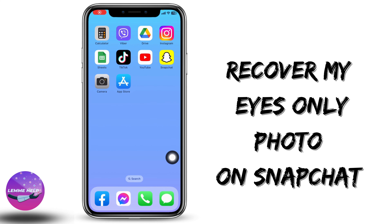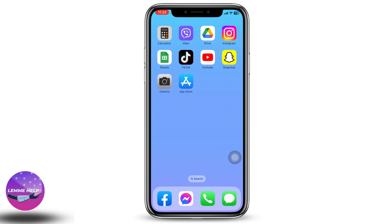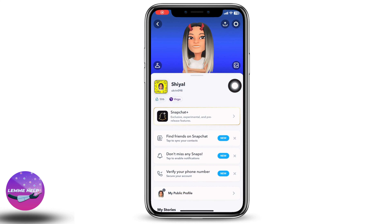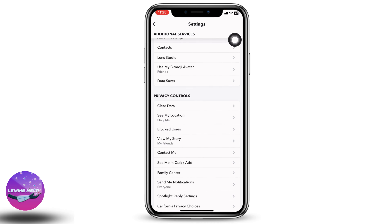How to recover my eyes only pictures on Snapchat without password. Hello everyone, this is Lisa from Lemme Help. Let's get started — open your Snapchat. You're going to land on your profile. At the top right corner you can find the settings icon. Click on it and scroll all the way down.